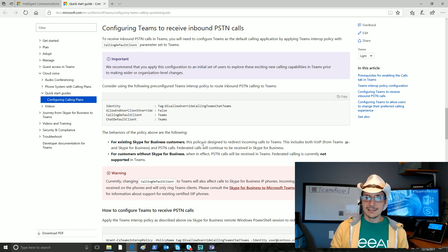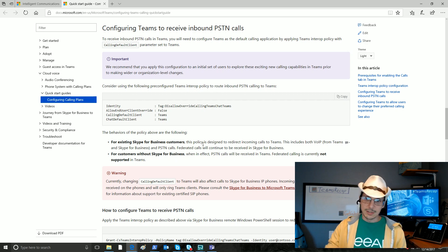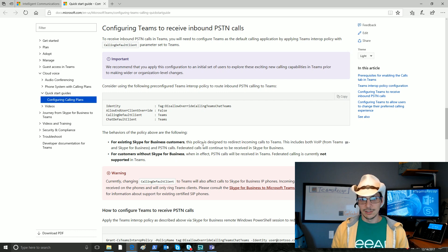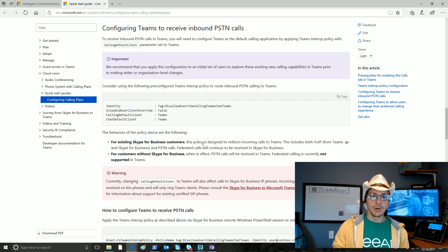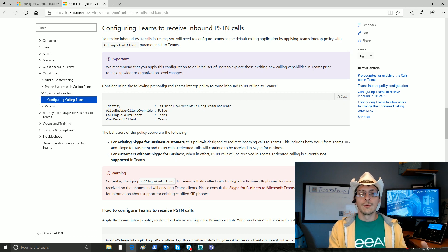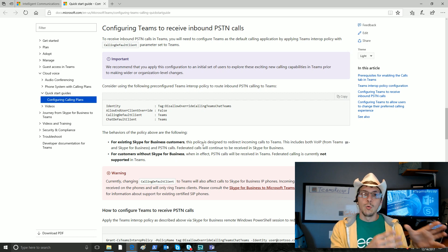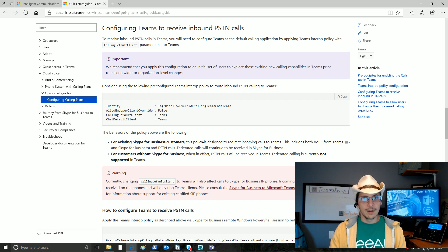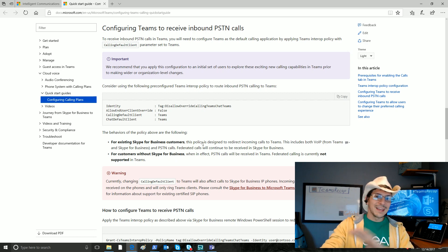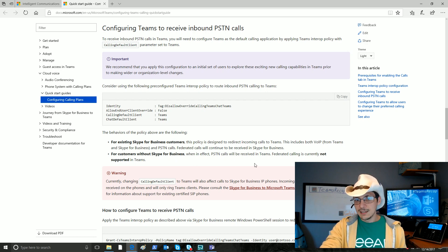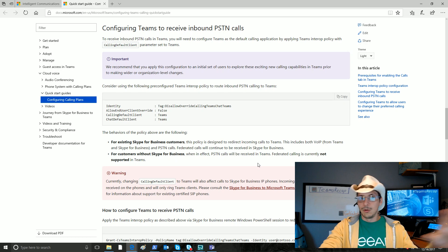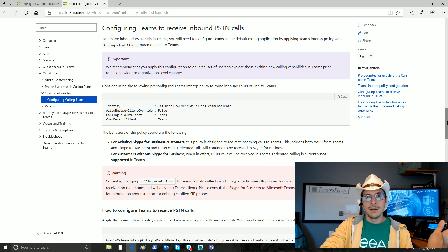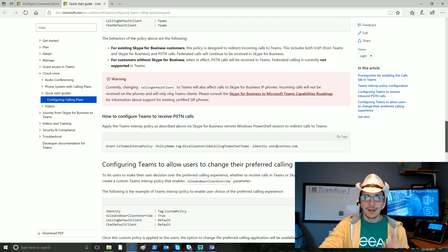What does this do for existing Skype for Business customers? Well, what it does is it redirects those incoming calls to teams. This includes both VoIP and PSTN calls. Your federated calls, even with this policy, will still go to Skype for Business. So even if you change users over to receiving calls with teams, as of right now, they'll still need to have Skype for Business open and signed into if they expect to receive federated calls. Very important bit of information. For customers without Skype for Business, PSTN calls are going to be received in teams. Federated calling is just plain old not supported in teams, so they won't be able to get federated calls. There you have it.